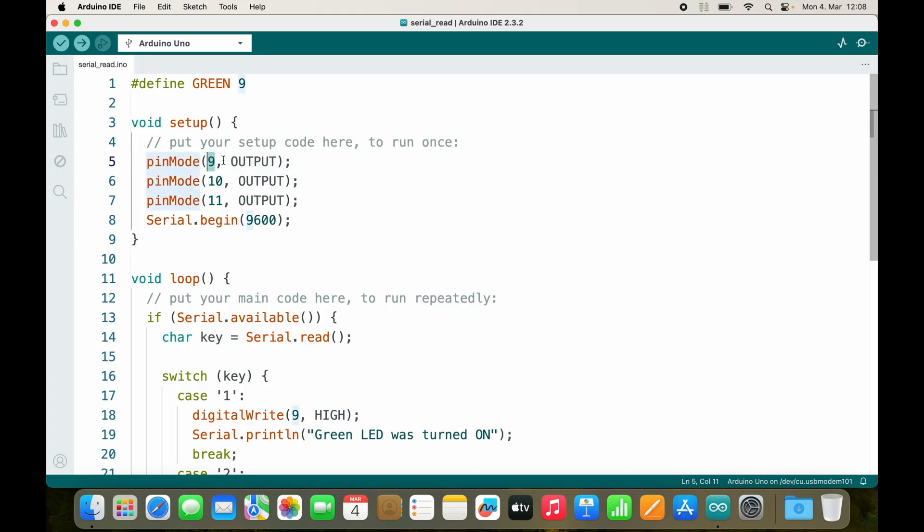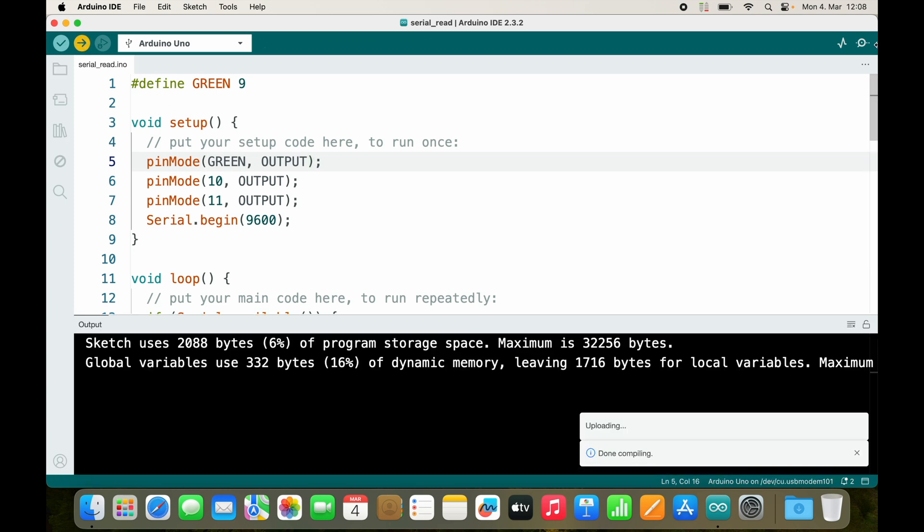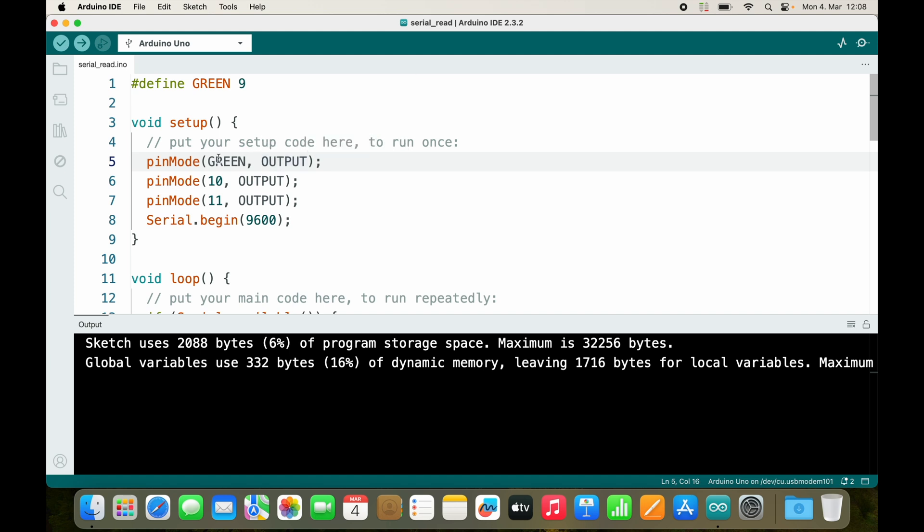You usually use capital letters, so we can then use GREEN inside of the code and it will work exactly as it did before. But now it is more readable because we know it's the green LED and not 9.